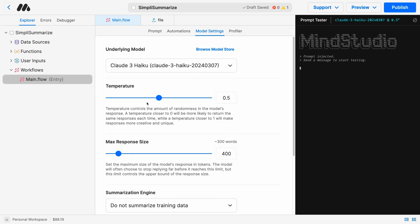The temperature controls the amount of randomness in the model response. The closer to zero, the more each answer will resemble each other, given the same input. The closer to one, the more it will look like gibberish. This is also sometimes referred to as creativity. The higher this number, the more creative the AI will be, the lower, the more rational.